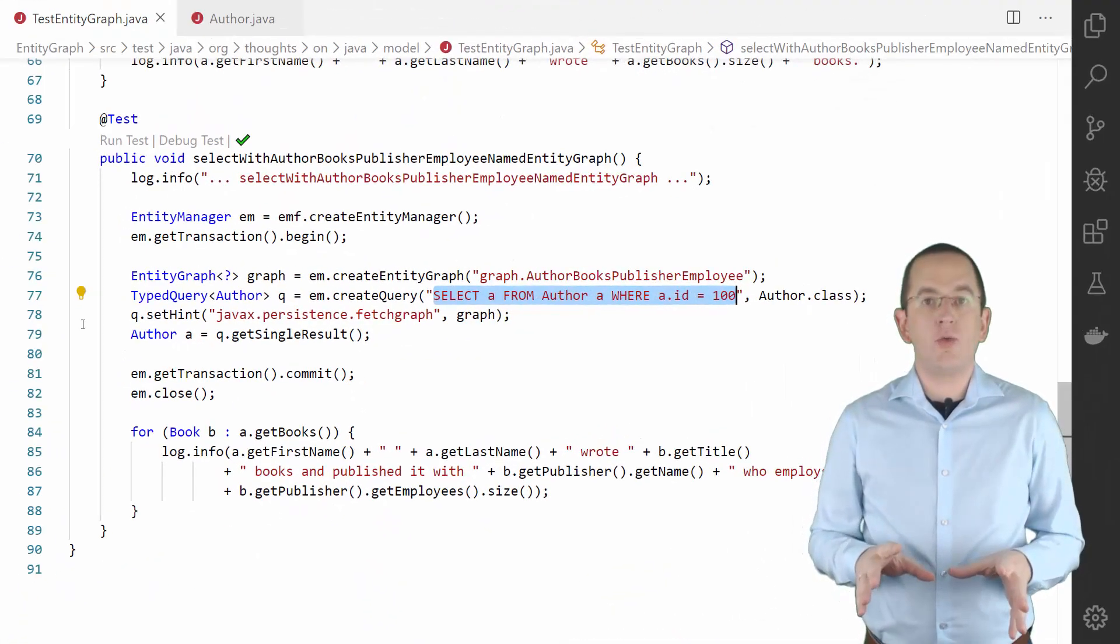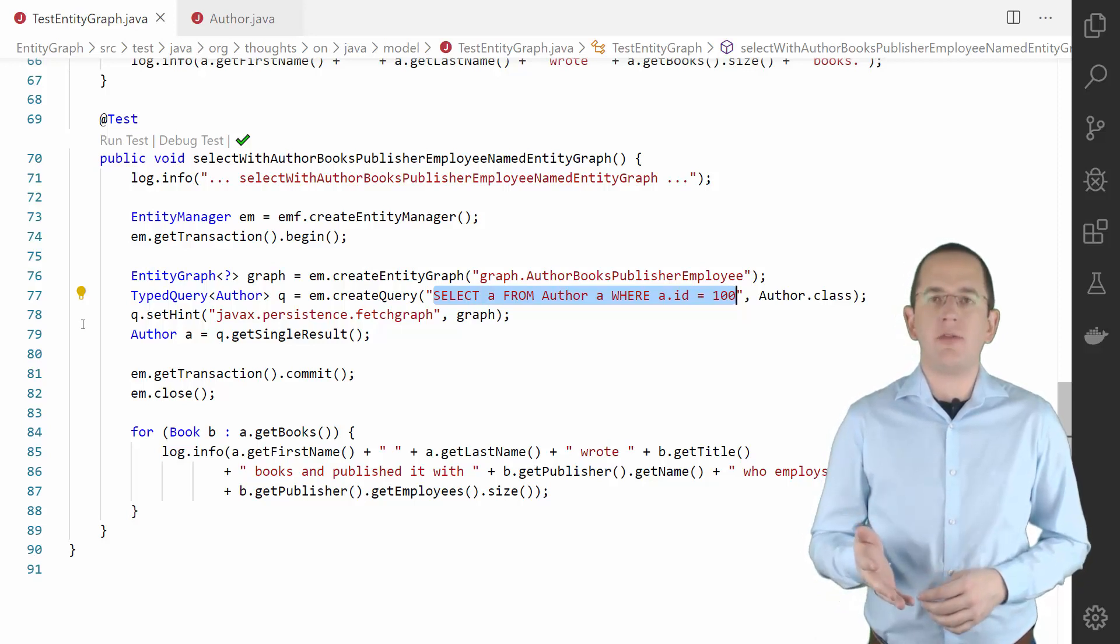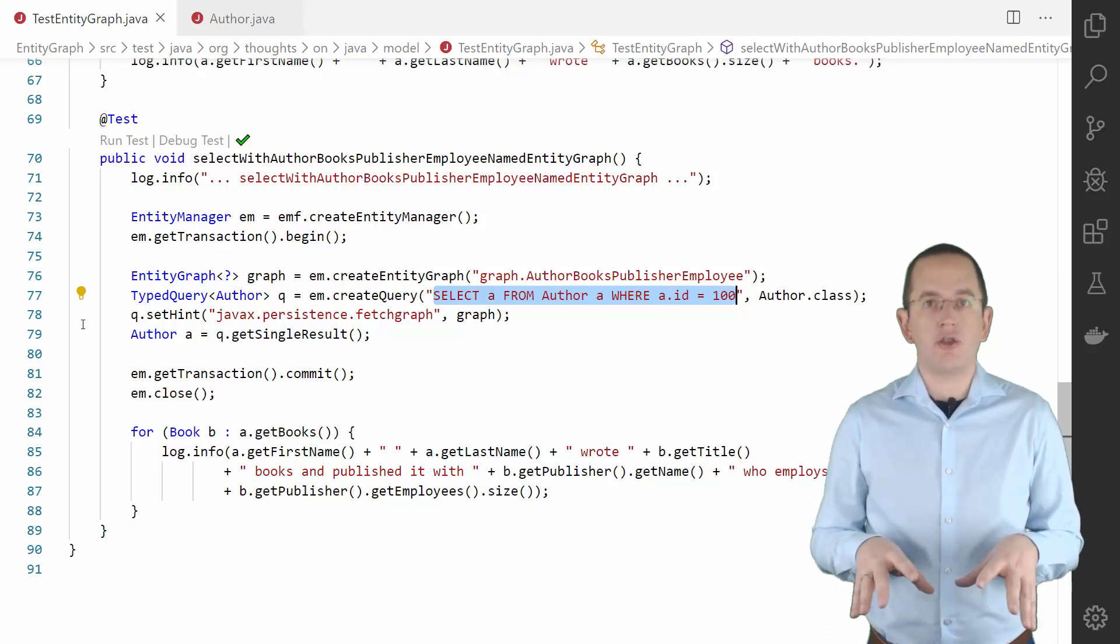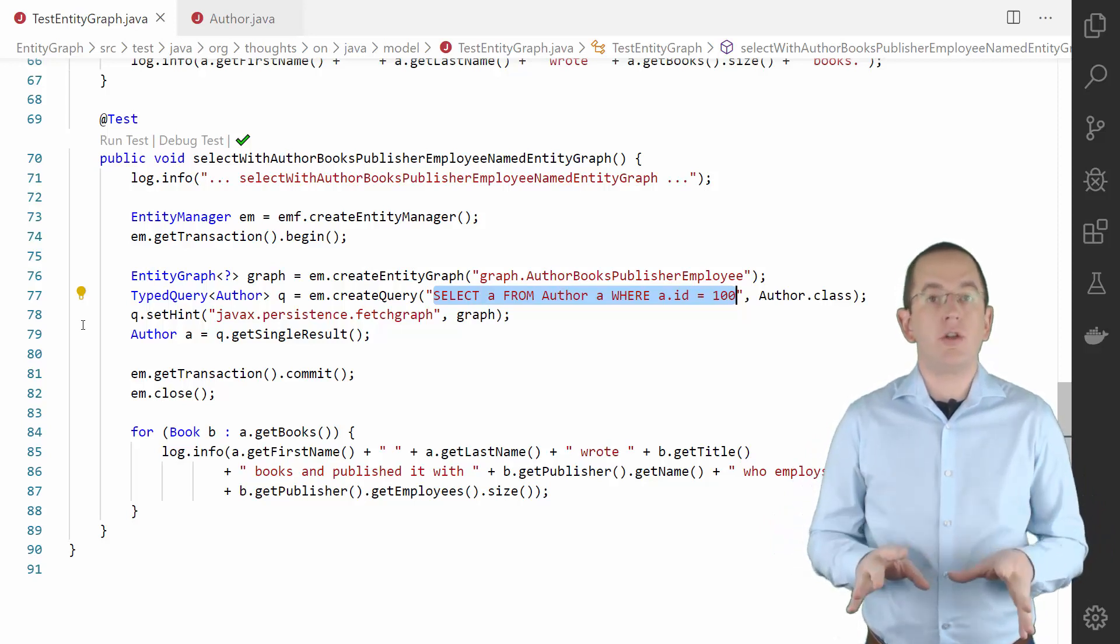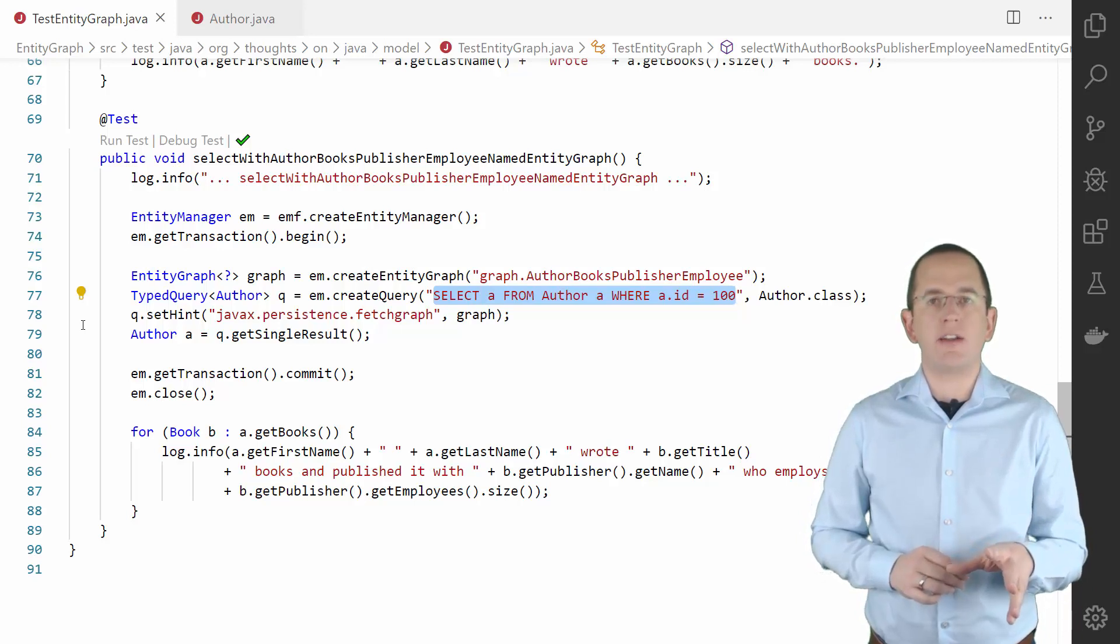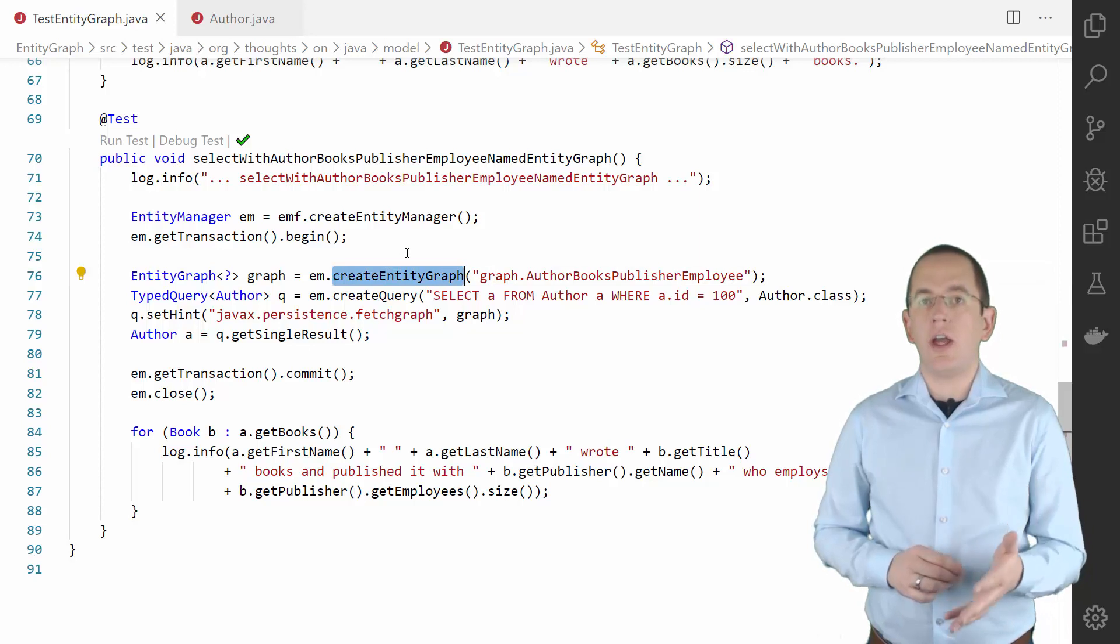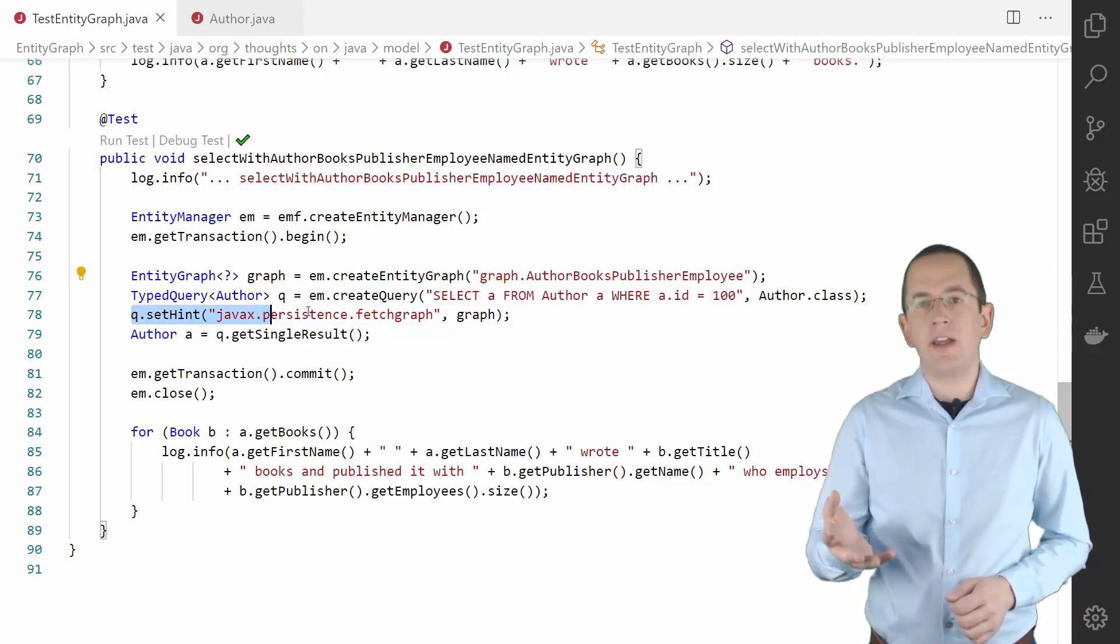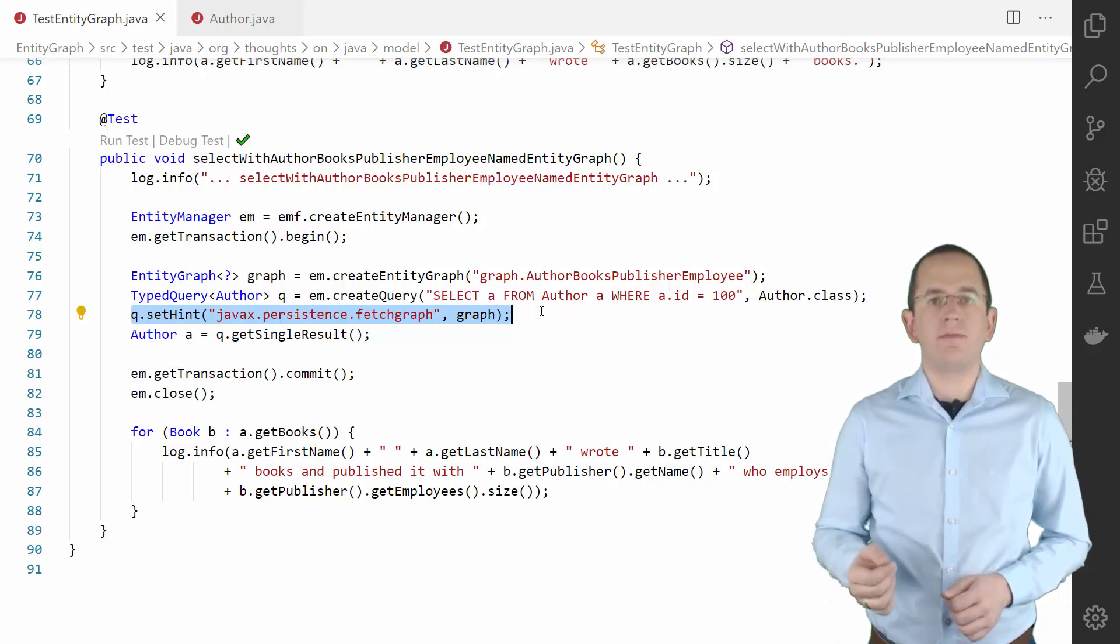I explained the different ways to use an entity graph in more detail in my article JPA entity graphs: how to define and use a NamedEntityGraph. So I keep this explanation short and as always, you can find the link to it in the description box below. If you want to use the defined graph with your query, you need to instantiate an EntityGraph object. You can do that by calling the createEntityGraph method on your EntityManager with the name of the graph. In the next step, you can add a hint to your query. The hint adds your graph as a javax.persistence.fetchgraph or javax.persistence.loadgraph.